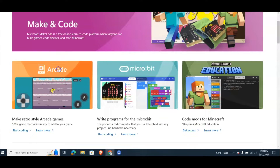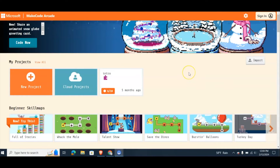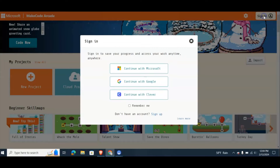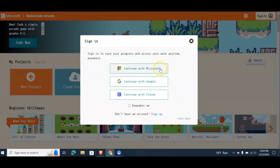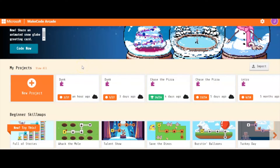So you'll want to go ahead and click that. Then you'll want to go up here and sign in. You can see you've got three options: Microsoft, Google, or Clever. Once you are signed in, the good part about it is it saves all your progress.